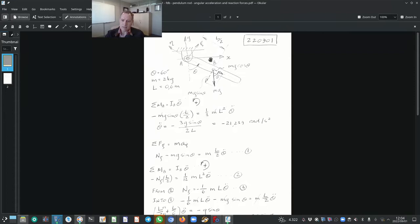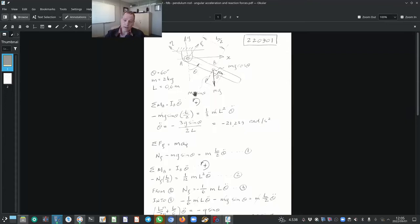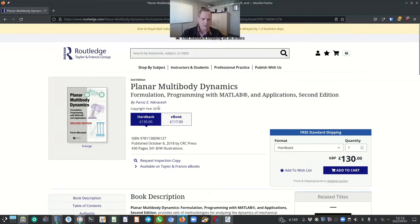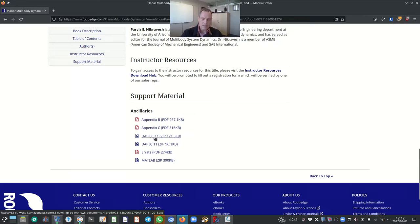We can then very easily calculate the reaction forces in the X and Y directions. You will see later on in this lecture why I've done that. Previously, I indicated that we will be using Planar Multi-Body Dynamics, second edition, by Professor Parviz Nikravesh from the University of Arizona. If you go to the publisher website and scroll down to the bottom, you will notice support materials including Appendix B, Appendix C, and the DAP-BC-11 zip file, which is the MATLAB code for the algorithm that Professor Nikravesh developed.